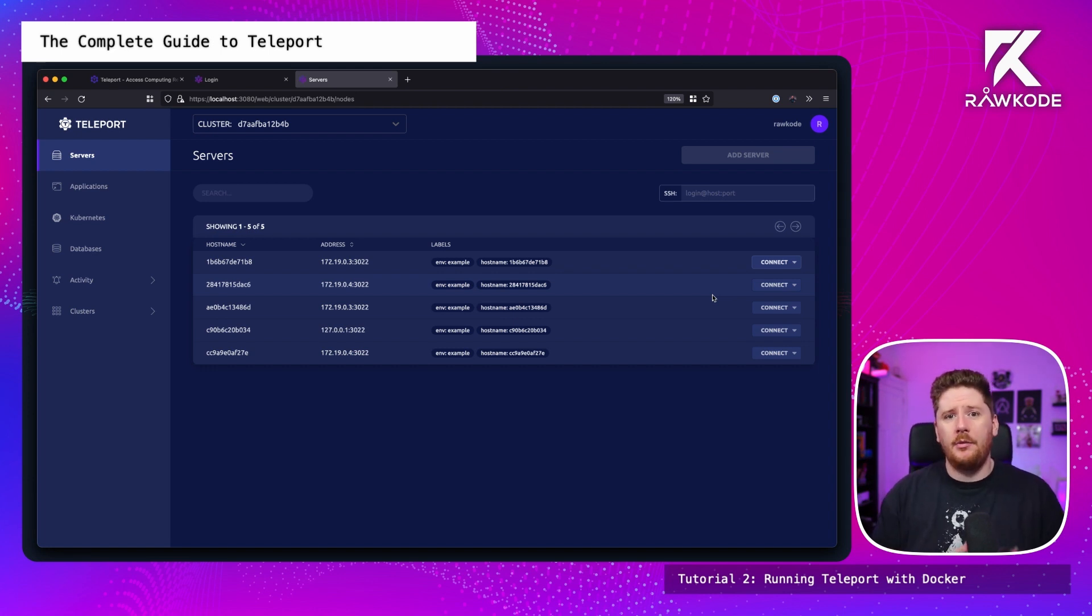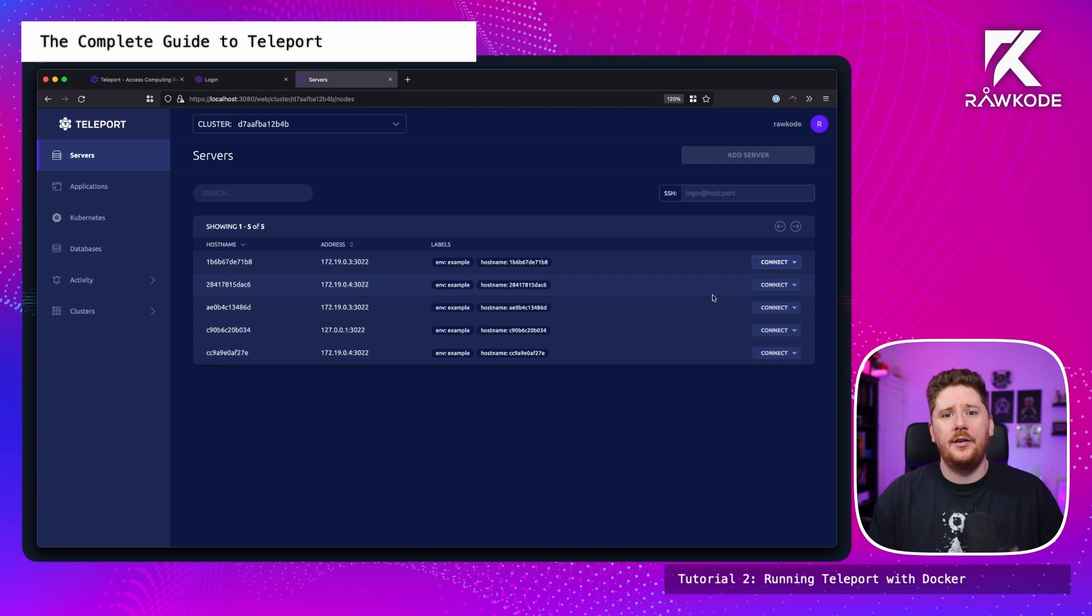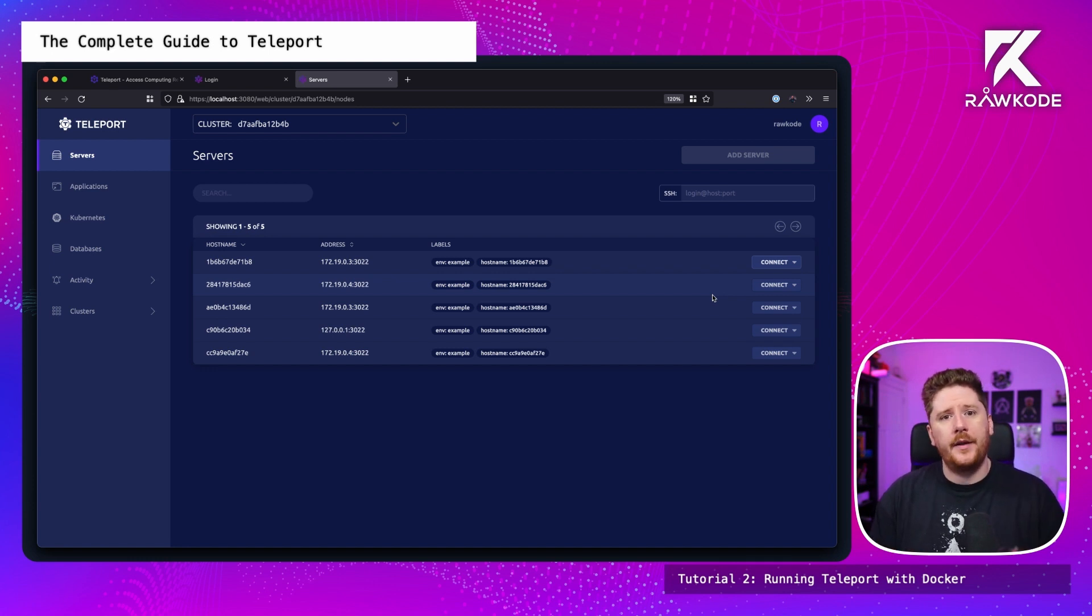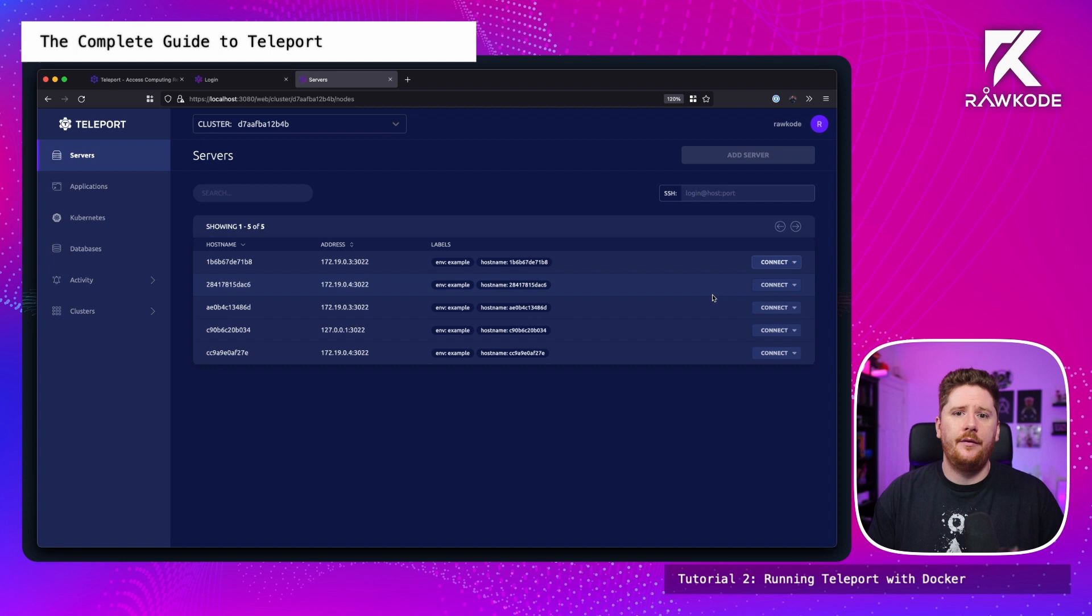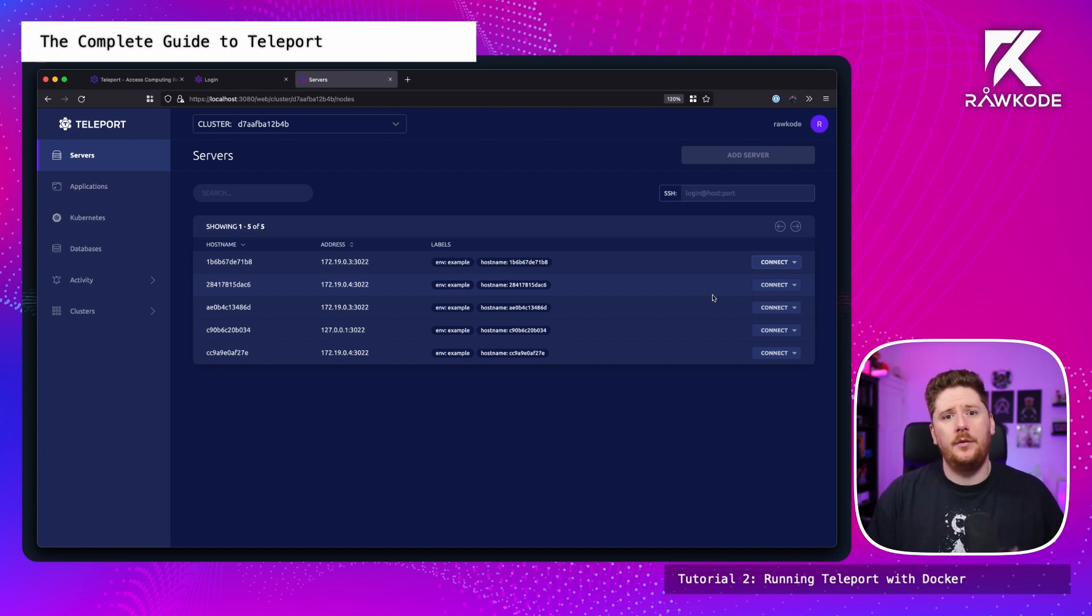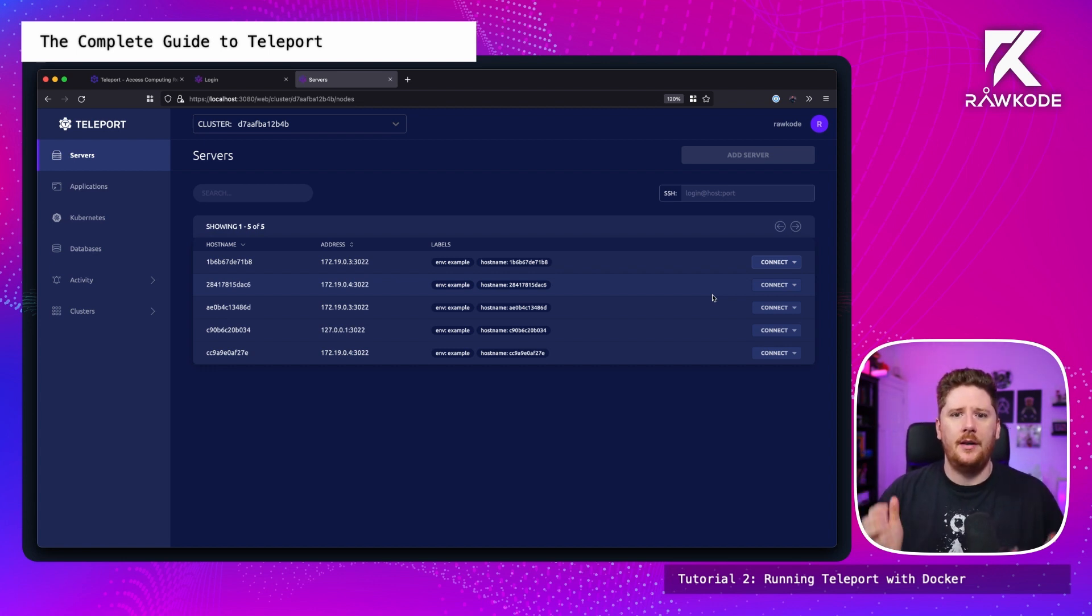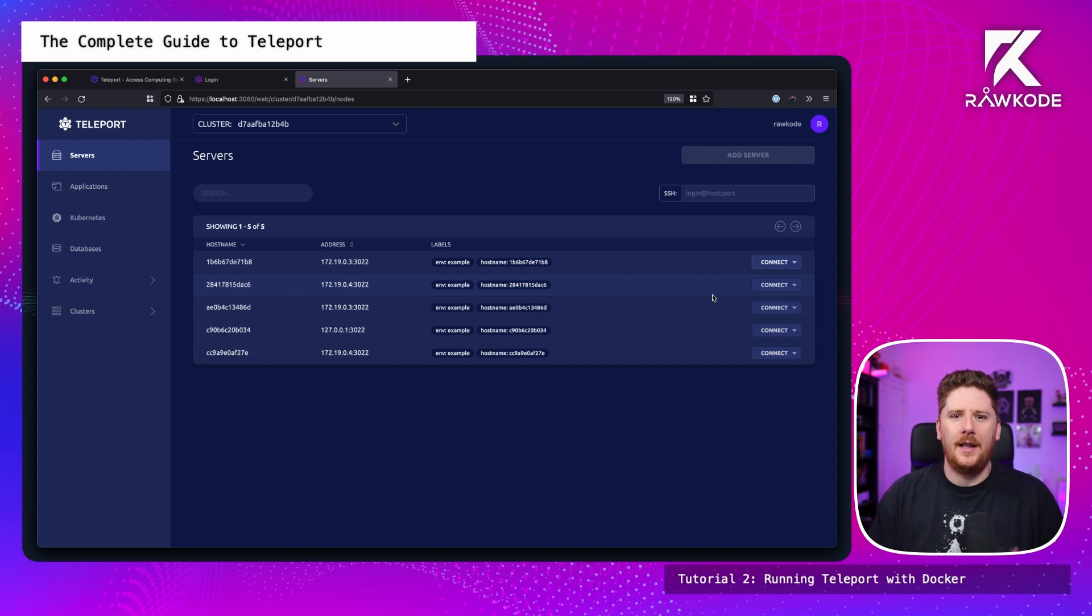Nice and simple. This code will be published. And a link will be in the description. So you can use this Docker Compose. With the configurations. To try this out yourself. Starting now. Go have some fun. We'll be back with the server access workshop. Tomorrow. I'll see you all then. Have a great day.